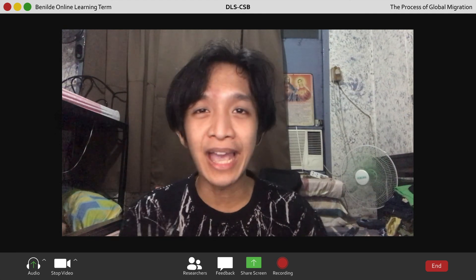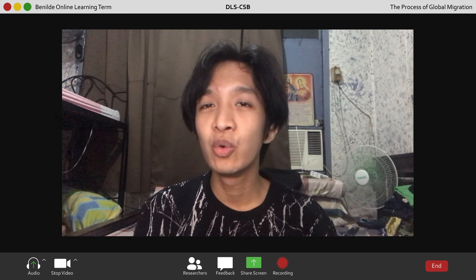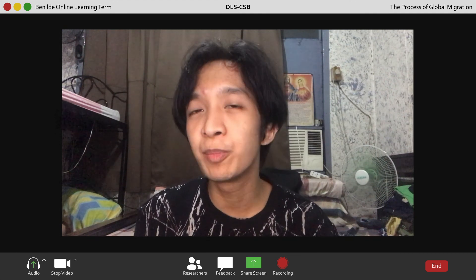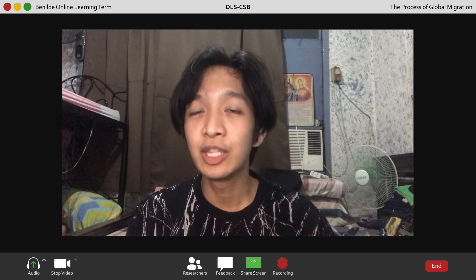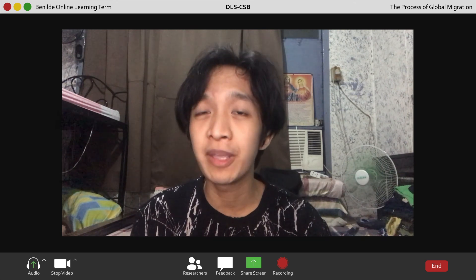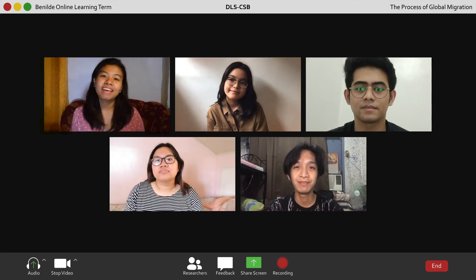Thank you for that. Again, we are the fourth group presenting our work regarding the process of global migration. Thank you for listening.